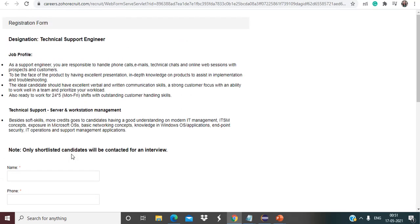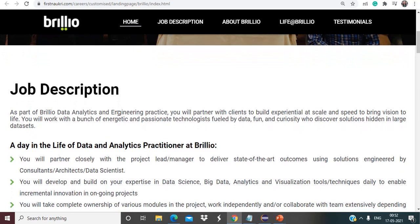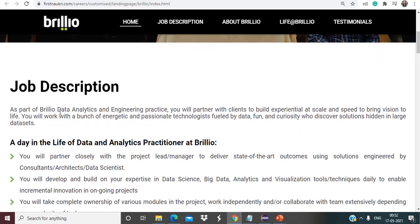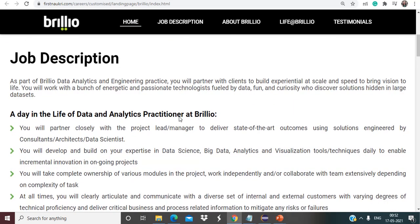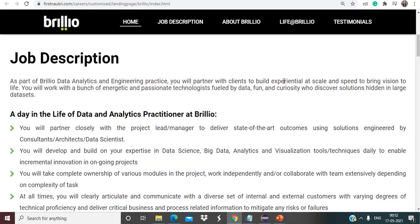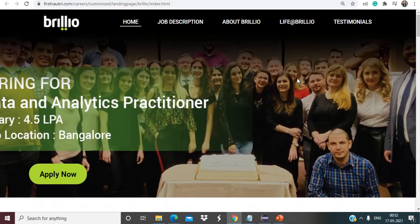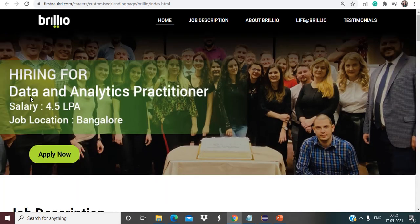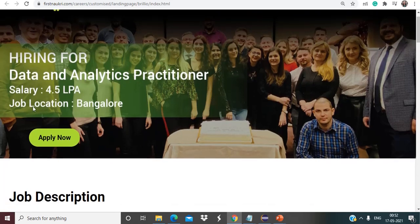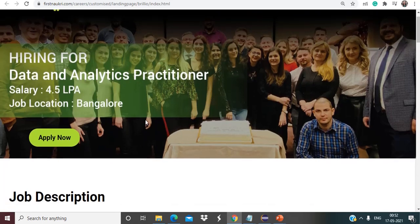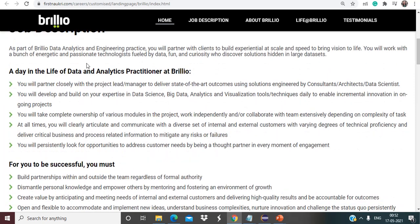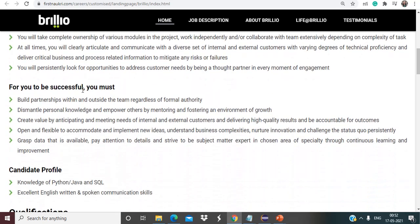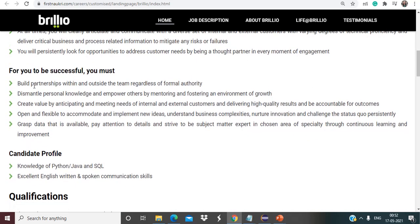Next opportunity is from Brillio. As you can see here, talking about the job description: as part of Brillio data analytics and engineering practice, you will partner with clients to build experiential at scale and speed to bring vision to life. You will work with a bunch of energetic and passionate technologists fueled with data, fun and curiosity who discover solutions hidden in large data sets. Basically they are hiring for data and analytics practitioner. The salary mentioned is 4.5 LPA and the job location is going to be Bangalore. They have mentioned some description regarding the life of data and analytics practitioner at Brillio.